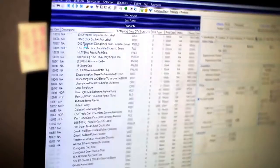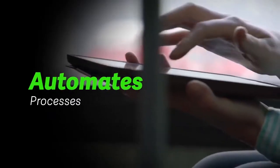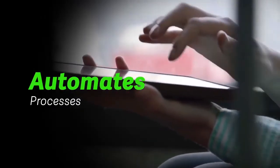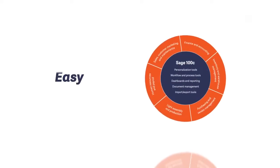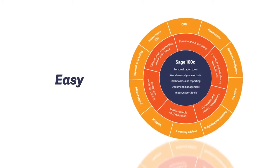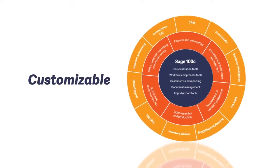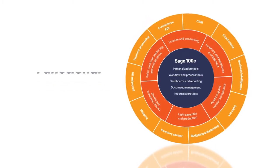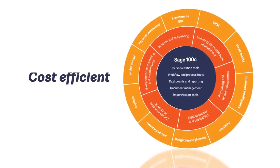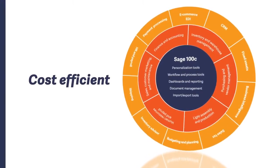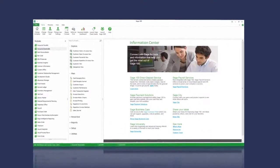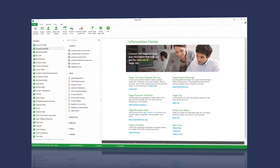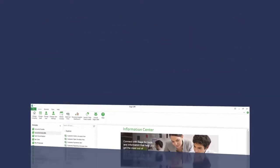A solution that automates processes and gives you insight when you need it. It needs to be easy and highly customizable with the right functionality at the right price. We're not talking about an expensive ERP solution that blows your budget.